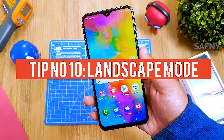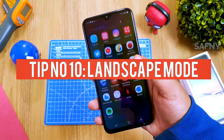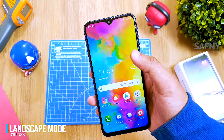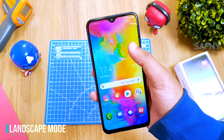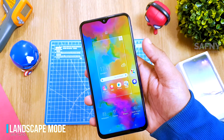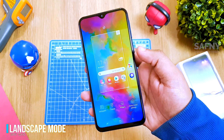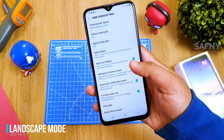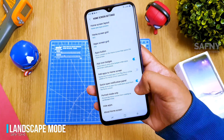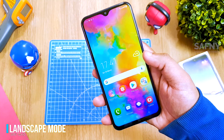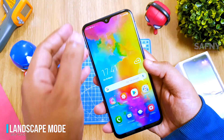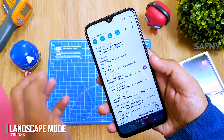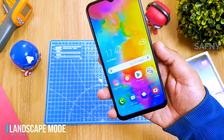Tip number ten: landscape mode. By enabling this feature you can use your device completely in a tablet view mode. To activate it, go to Home Screen Settings, turn off the Portrait Mode Only toggle button, and also turn on Auto Rotation. Now you can use your M20 in tablet view mode.